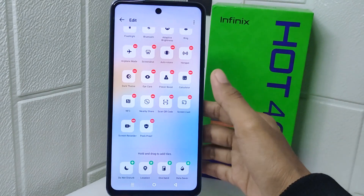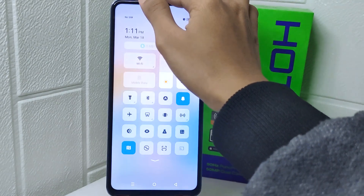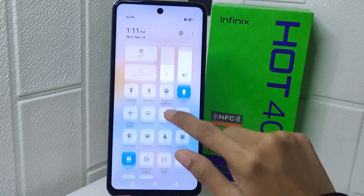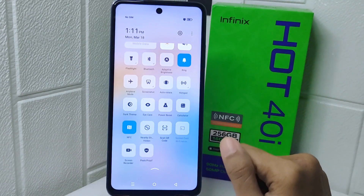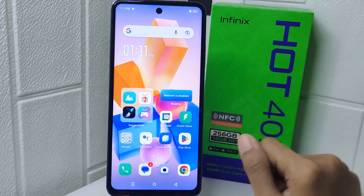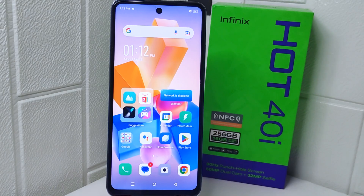That's the tutorial on how to rearrange the Control Center's layout on the Infinix Hot device. If you found this video helpful, don't forget to like and subscribe to get other information from this channel. Thank you.